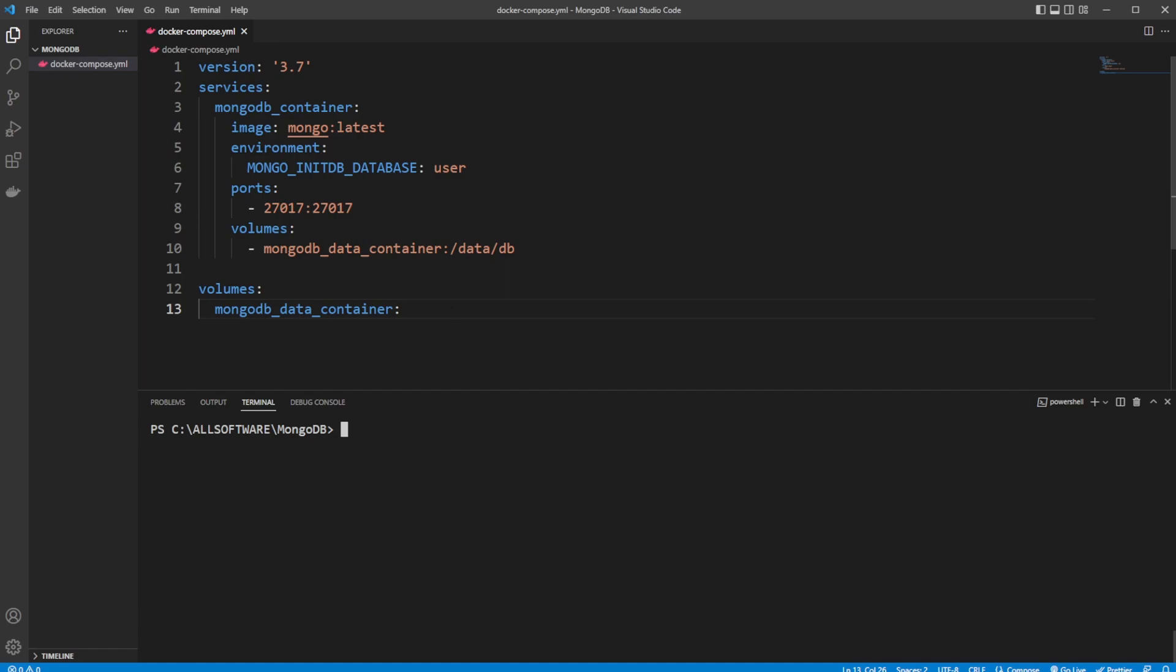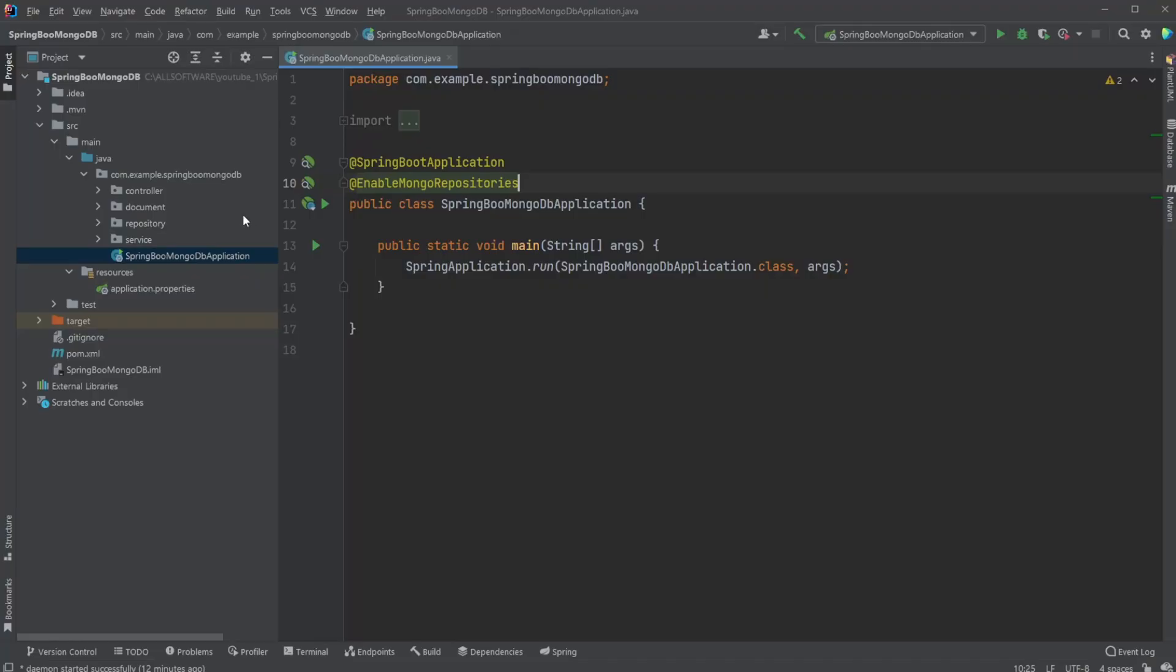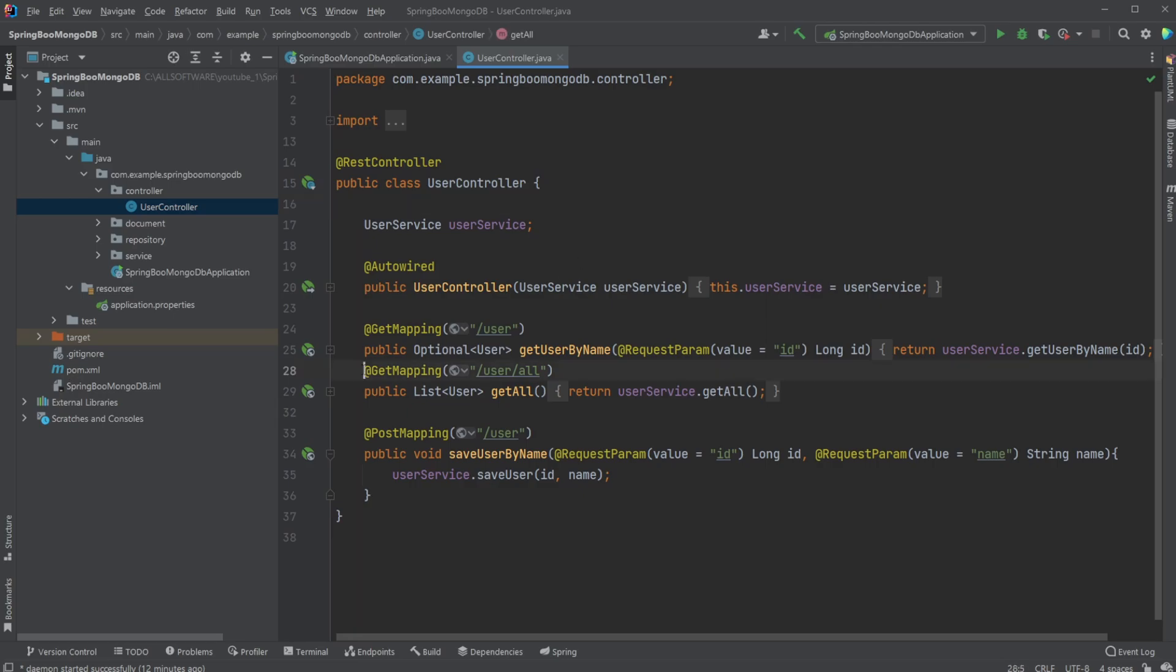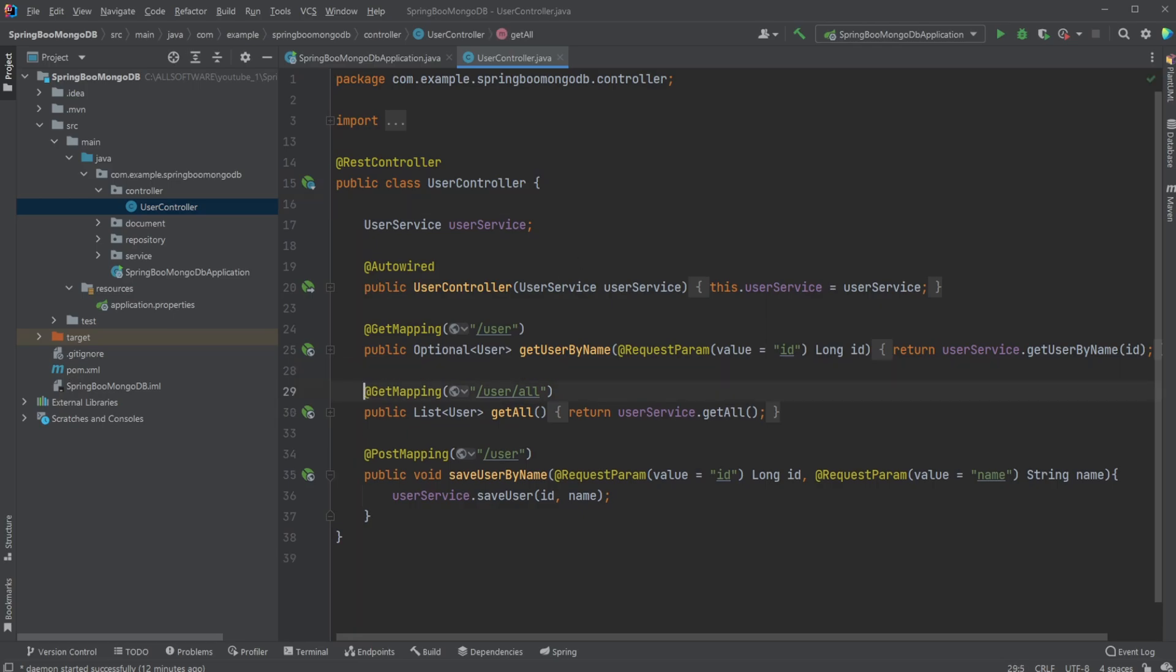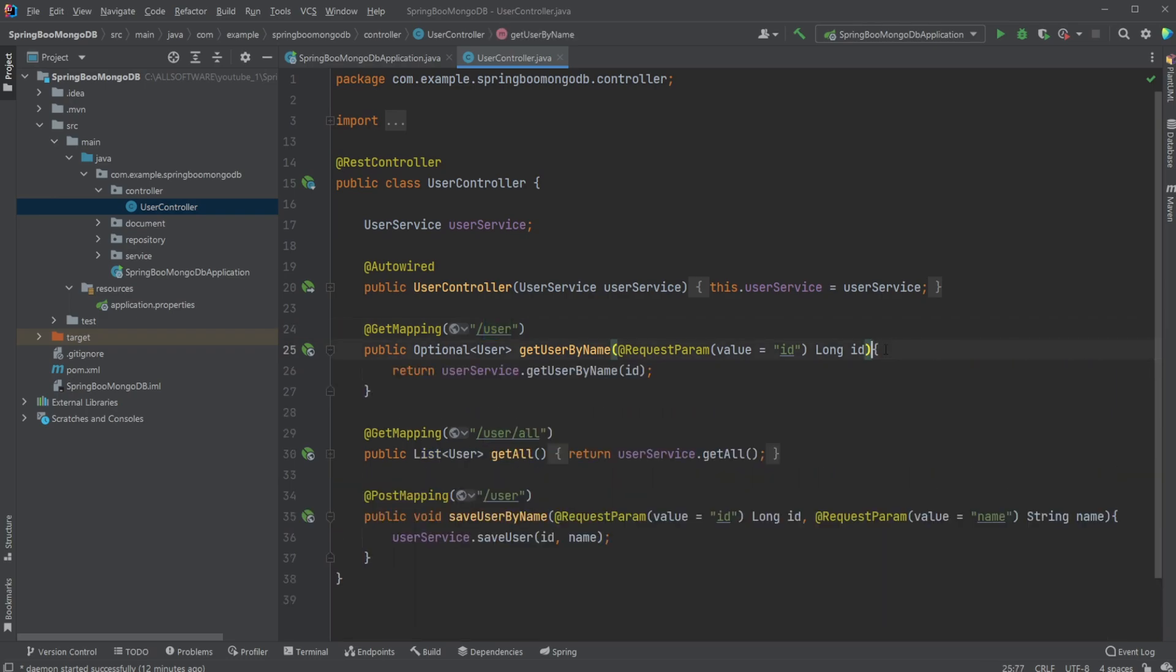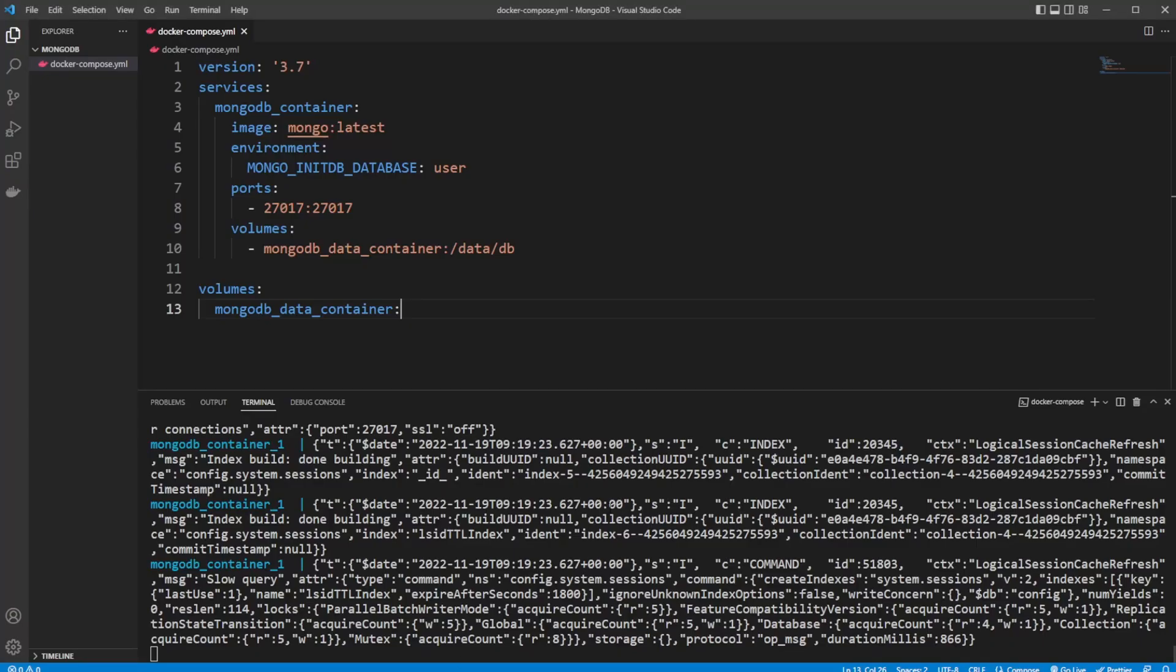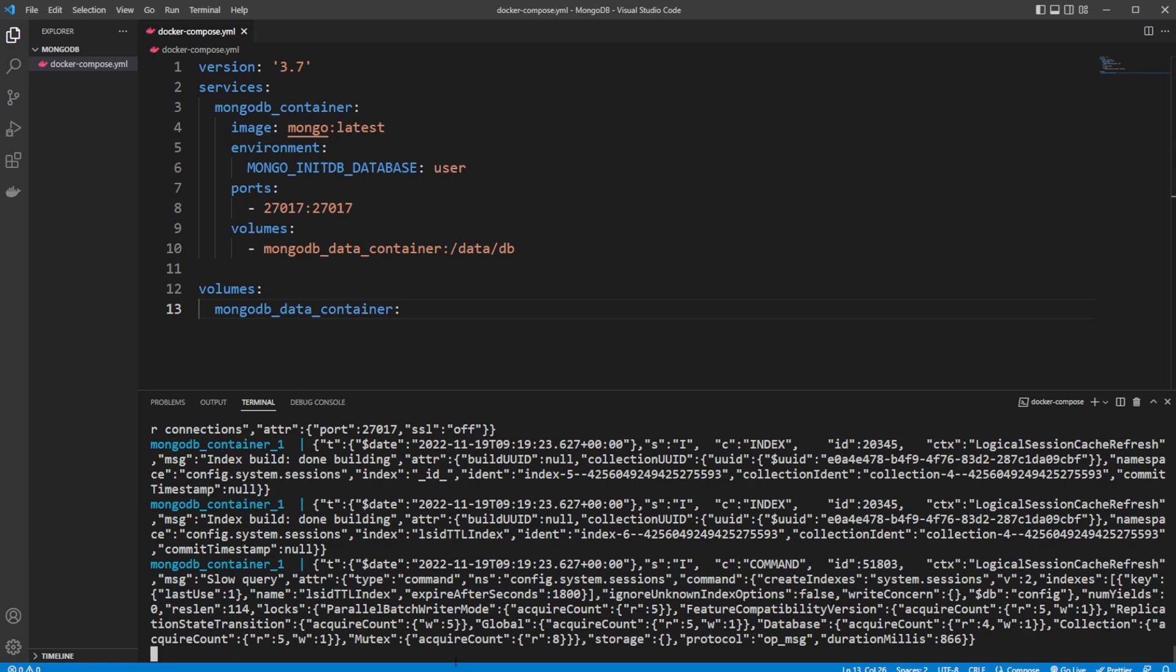First, inside my Docker, to start it I'll just run docker-compose up. Then quickly, while that's starting, we have a REST controller inside Spring Boot which allows us to have a few endpoints. I have /user where I can pass an ID to get a user, /user/all to get all users, and /user with a POST where we can save a user to the database. Now our MongoDB instance is up and running.